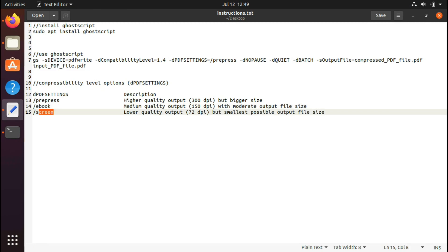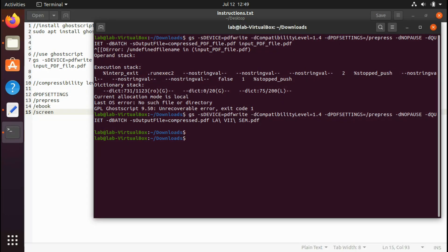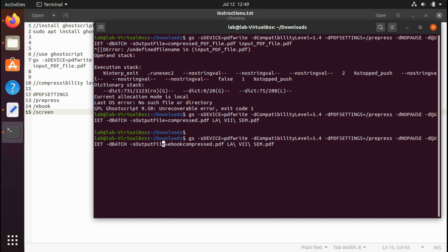You can set it to ebook for medium quality output, or for screen for lower quality output. I'll show you a result of all of these three. I'll try on the same PDF file. This time I'll set output equals to ebook-compress.pdf and PDF settings equals to ebook.